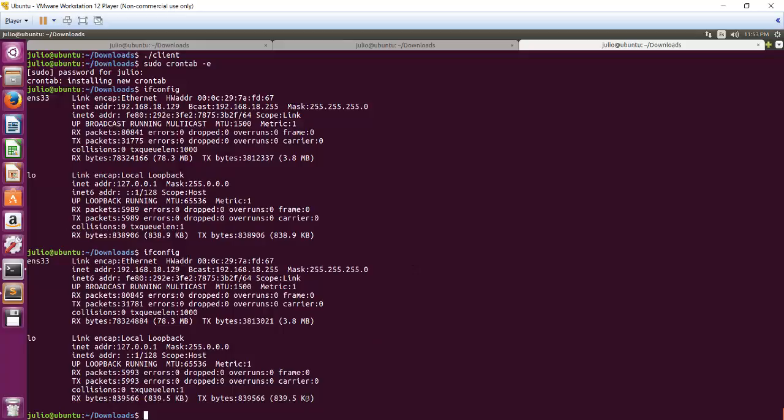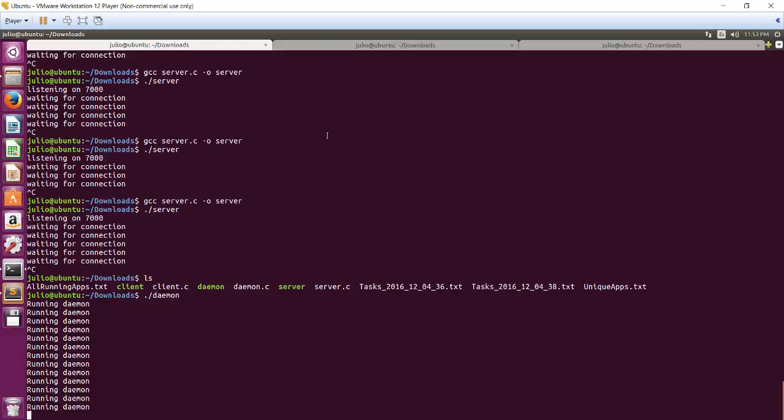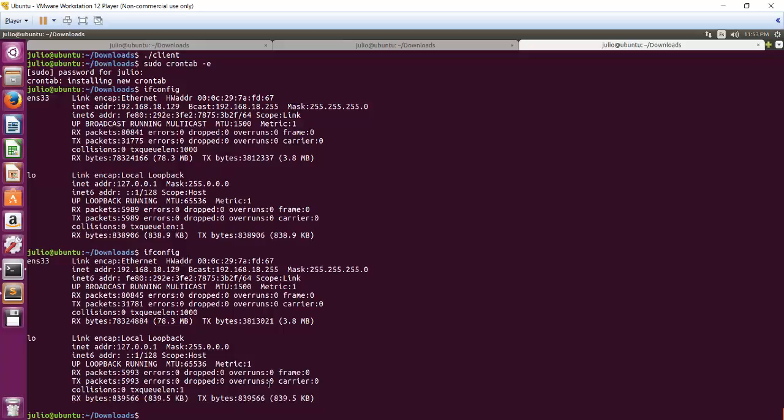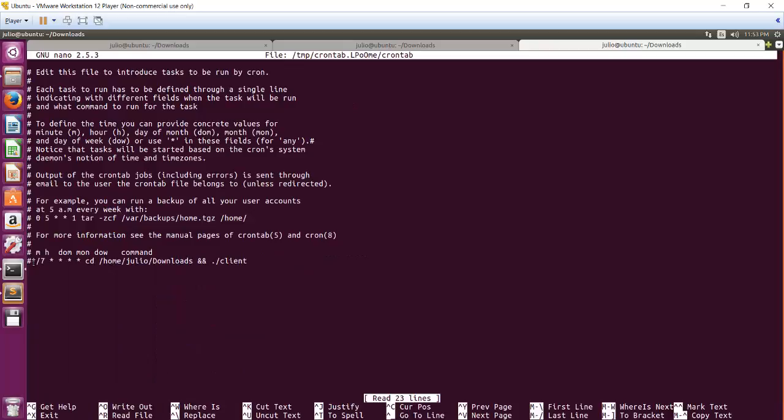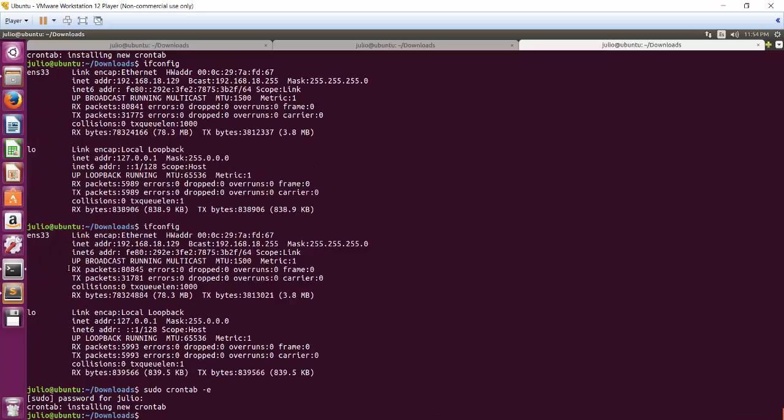And here in order to execute the client, what we want to do, so the demon is running, it's running every 10 seconds. OK, so what we want to do here is go to crontab. So in crontab, I have commented this, and this will do every seven minutes, call the client.